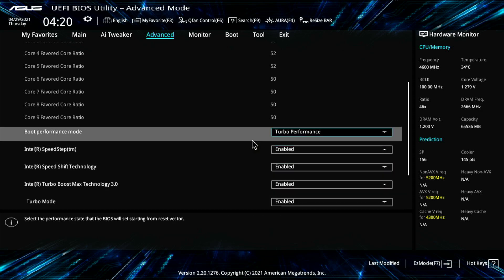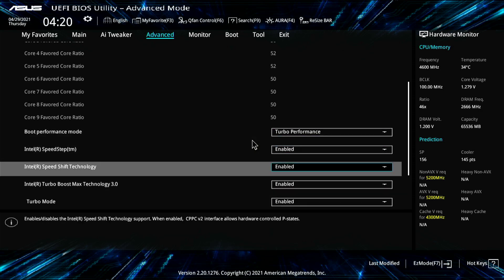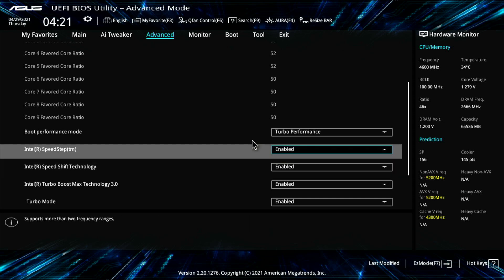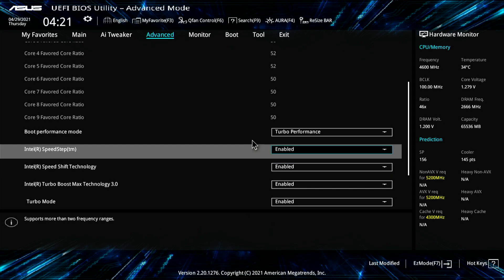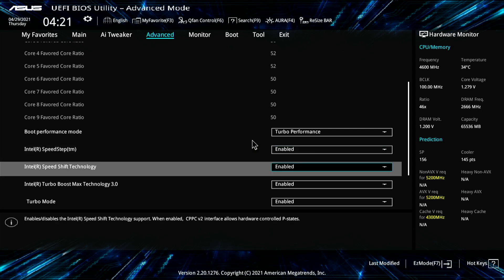So turbo performance, speed step and speed shift enabled. So typically this BIOS is kind of wonky. Normally I would disable these because this speed step supports different frequency ranges between low 800 megahertz and 4,600 megahertz.